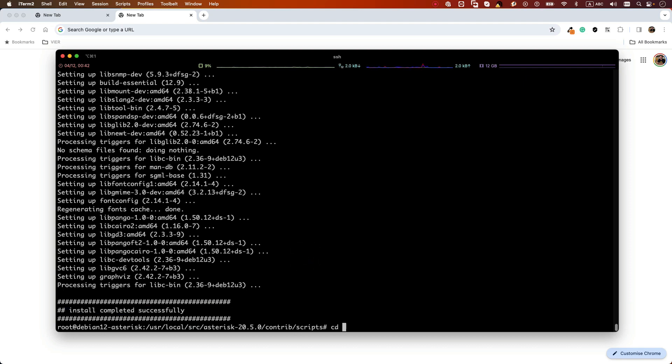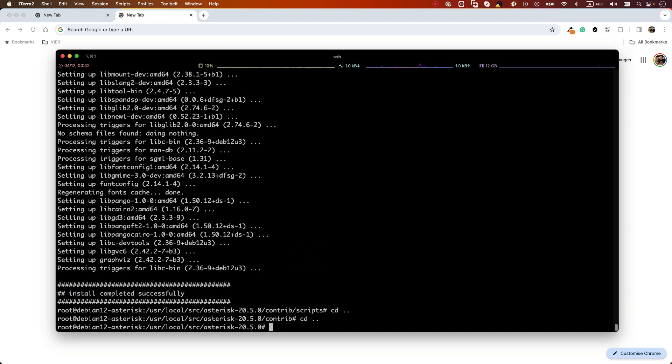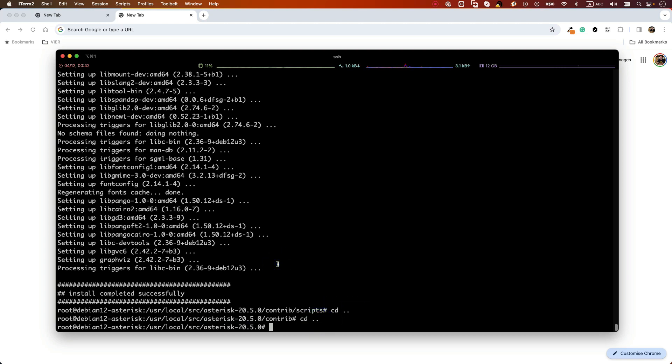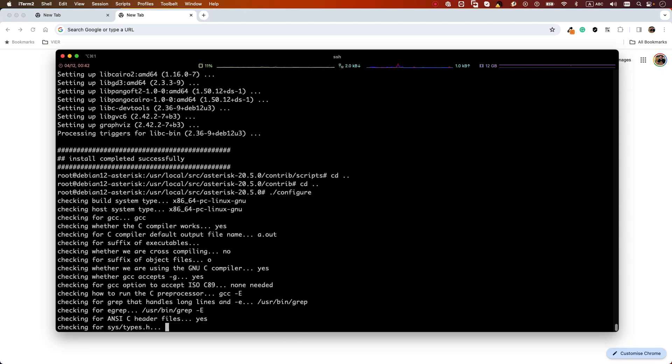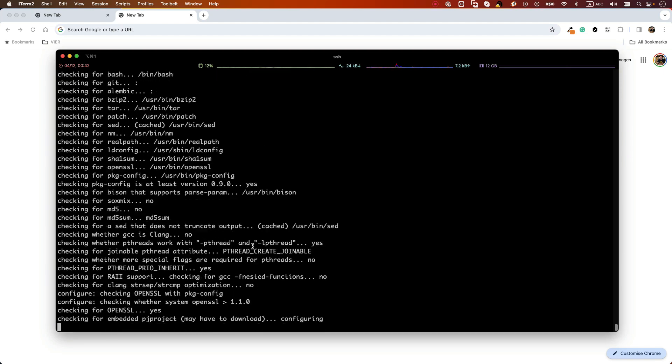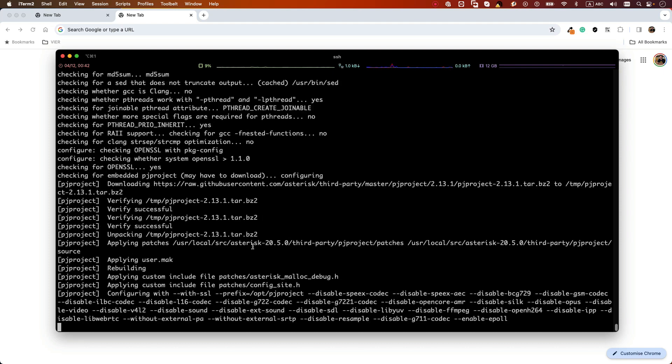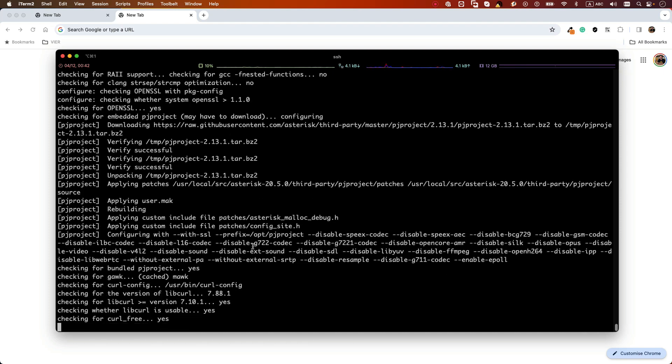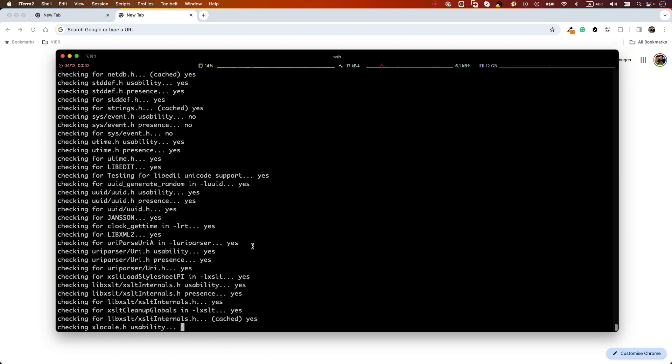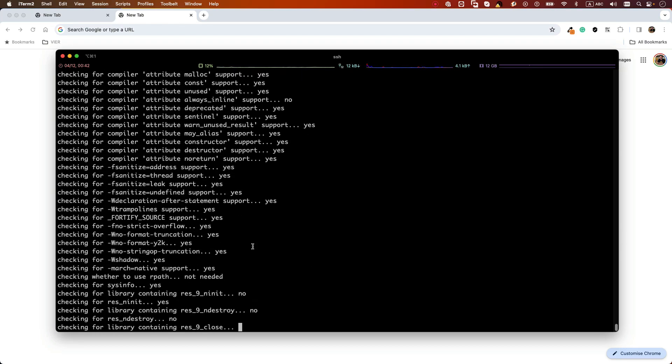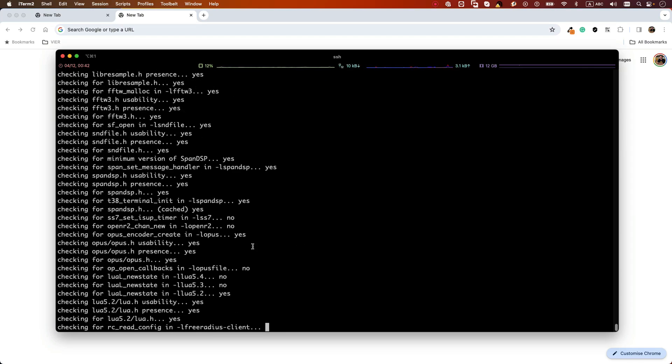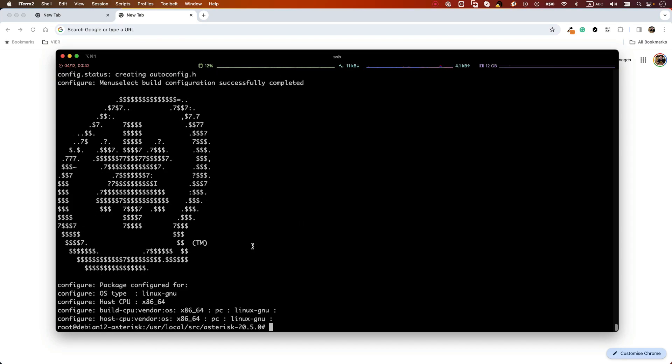In order to verify if we have all the prerequisites for Asterisk, we need to go back to our Asterisk folder. We can do it by running cd space dot dot, and then run the command configure. Configure will check if we have all the prerequisites installed and ready for our Asterisk compilation. If all the Asterisk prerequisite packages are installed successfully, you should be able to see this Asterisk logo at the end of the configure script.